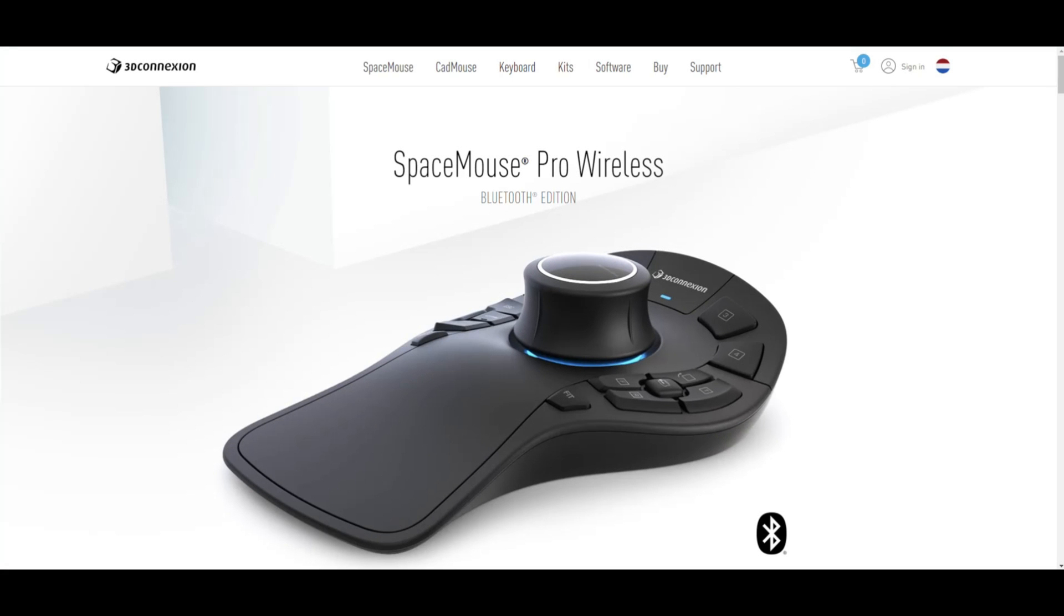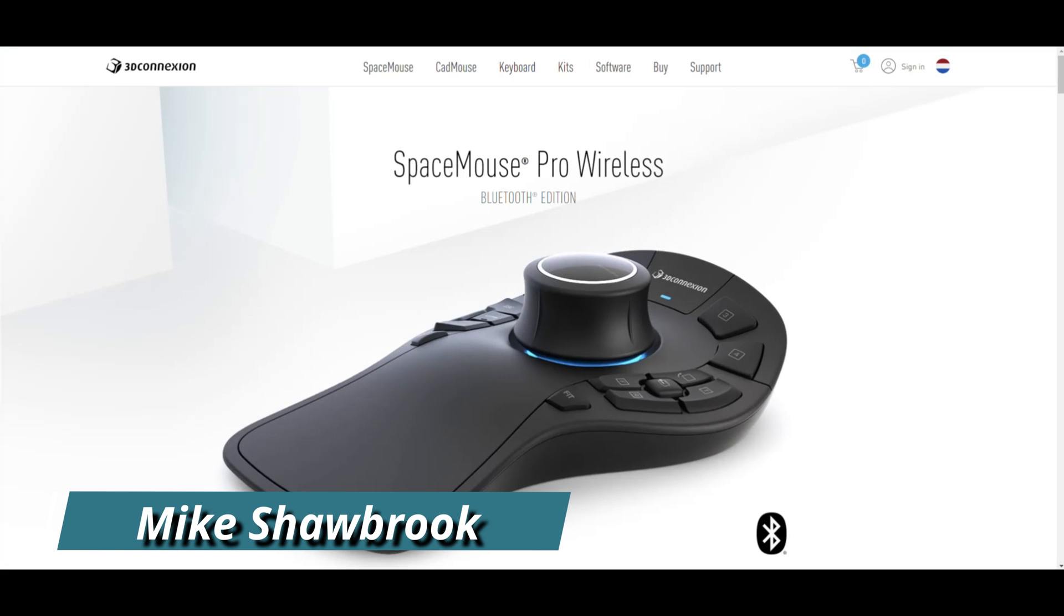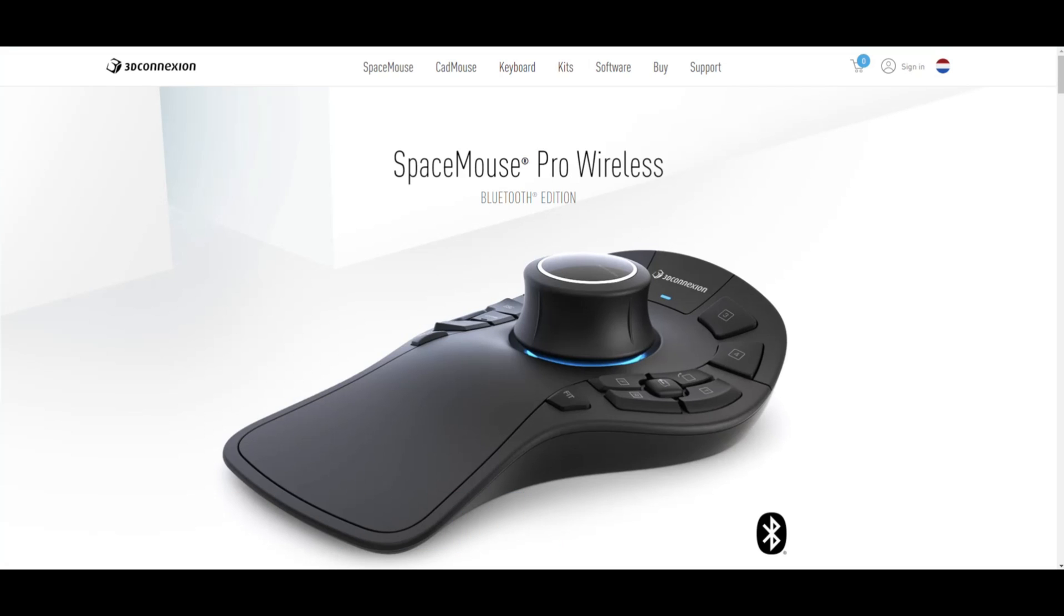Hey everybody, Mike here. Welcome to the channel and welcome to my review of the SpaceMouse Pro Wireless, the Bluetooth edition, brand new in the 3D Connection lineup. If you don't know what a SpaceMouse is, it's basically a mouse, a 3D mouse on steroids used by CAD artists and 3D artists.